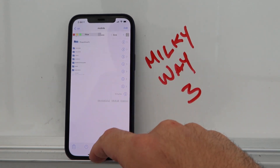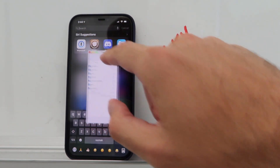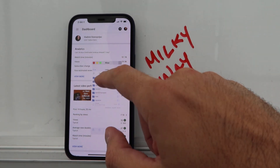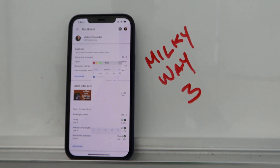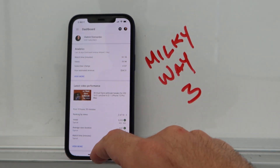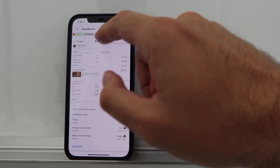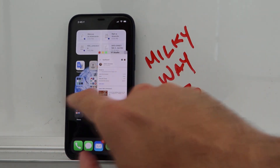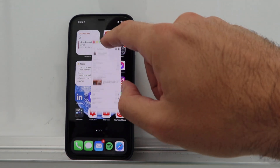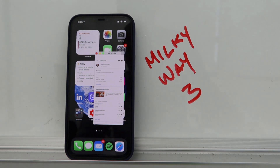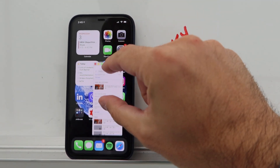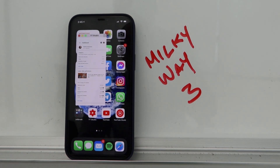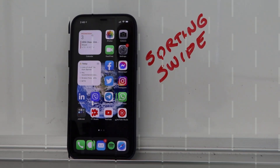Press and hold on a certain app in the app switcher and it stays in the background as a floating window. For example, I can browse my Files app while I'm in YouTube Studio at the same time. You can minimize it with the yellow button, move it around, and have multiple apps active simultaneously. Pretty amazing tweak — Milky Way 3 is a paid one.